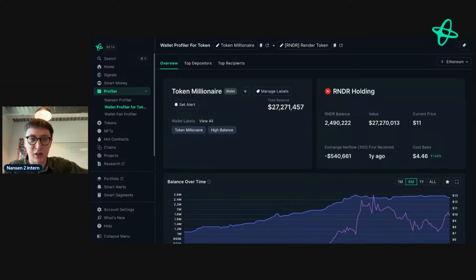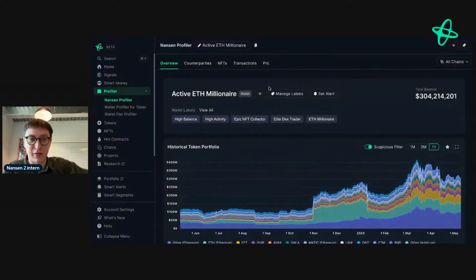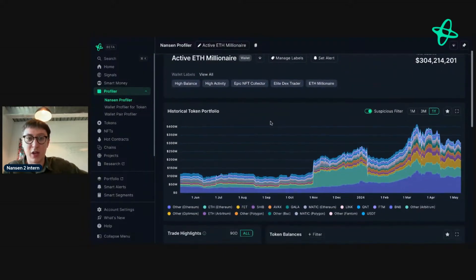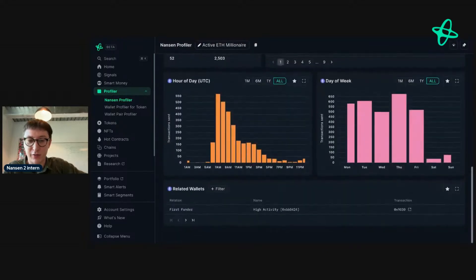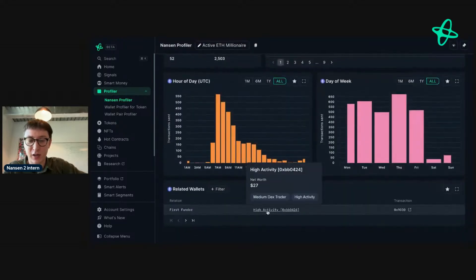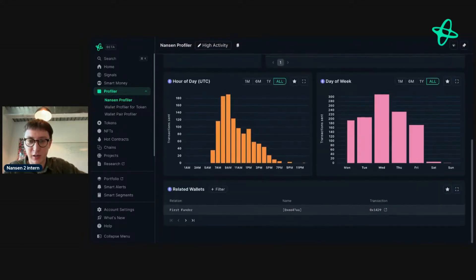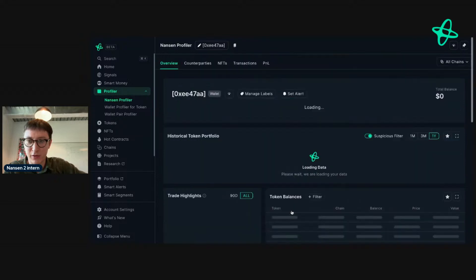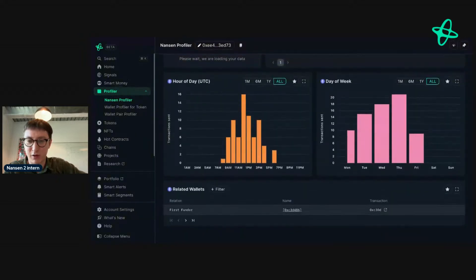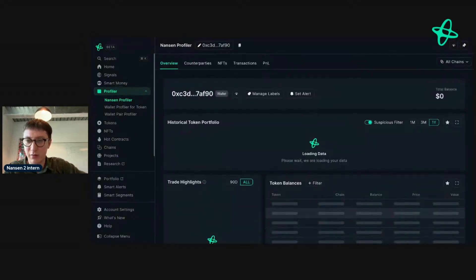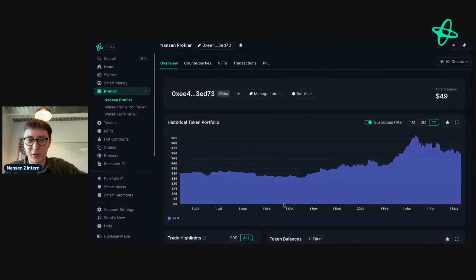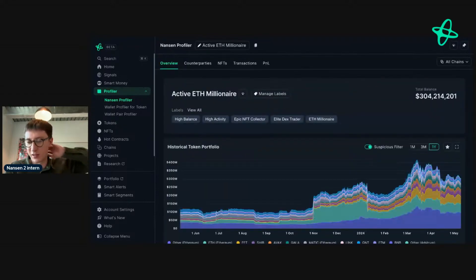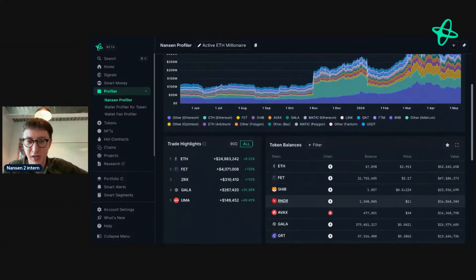Let's look at this other address that was selling Render - they're worth 300 million dollars. Scrolling down, there's high activity. Going through the first funded history, it looks like they were funded by Bitstamp and went back and forth - quite interesting to see.